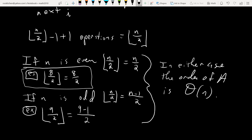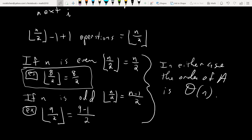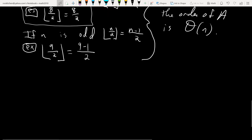When you have the floor function, you want to be a little careful to investigate even versus odd cases.